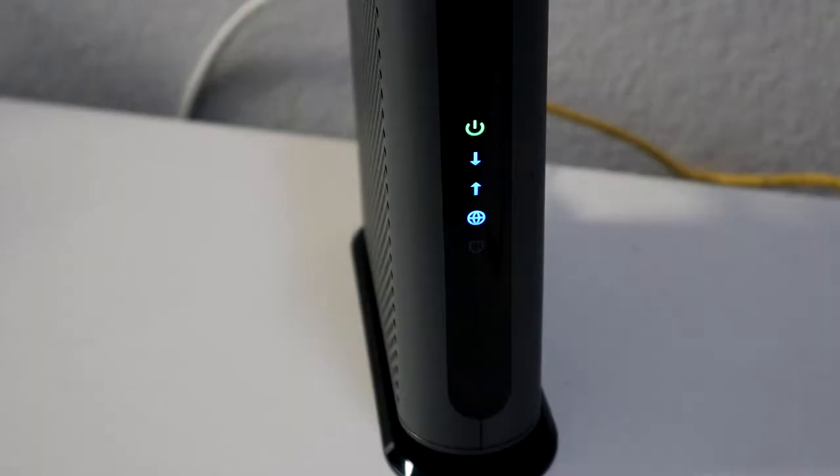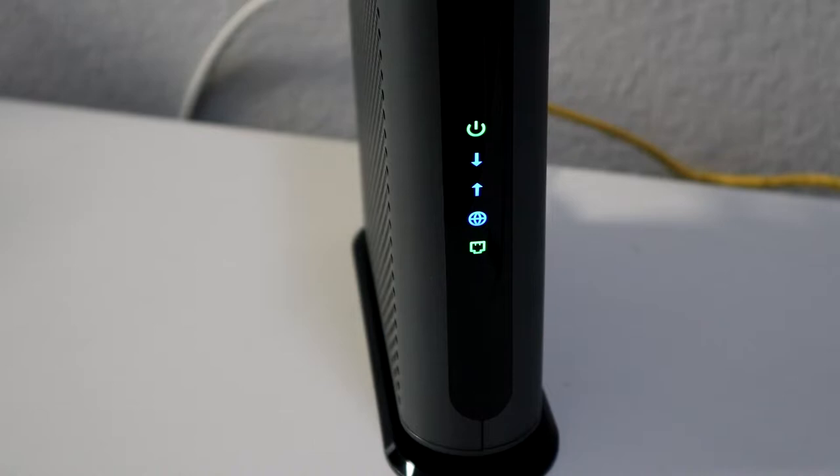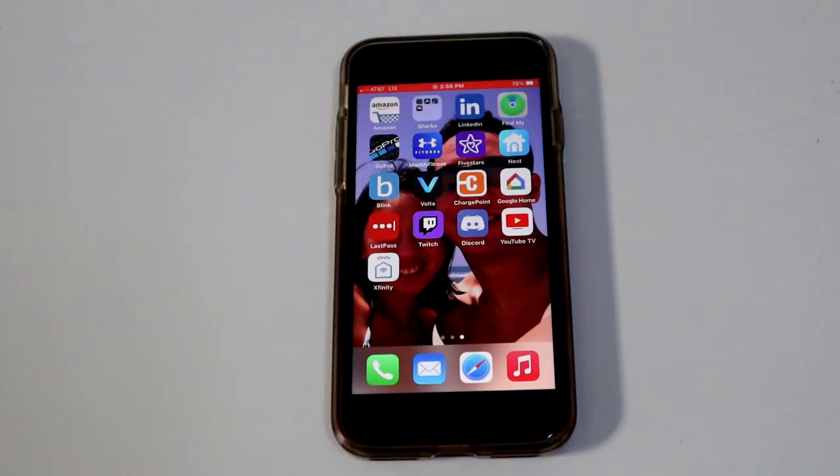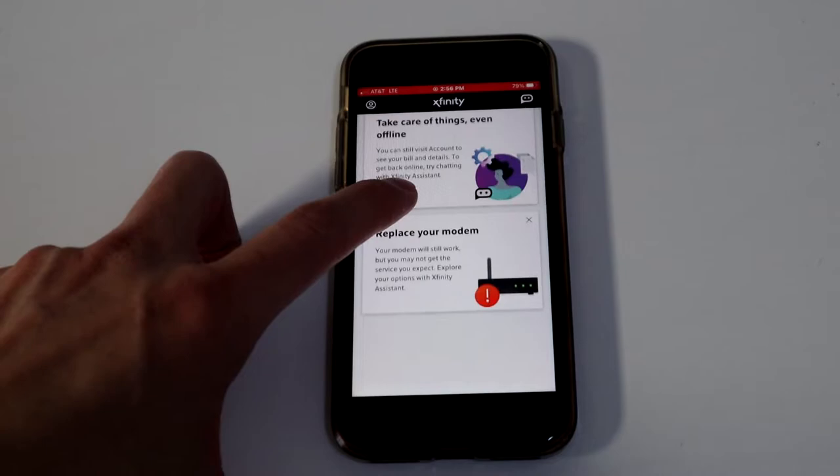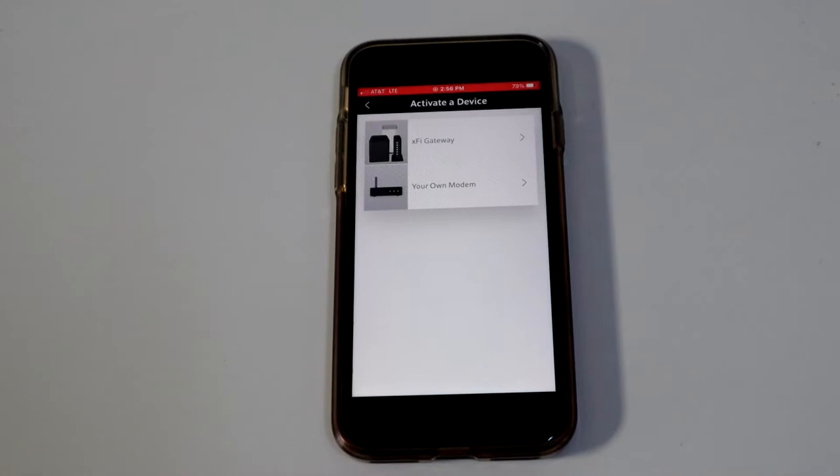So the next step is to either, if you're on your computer, go to the supplied website by your ISP to activate the modem. Or in my case, I have Xfinity, so I use the app, go to the top in the icon, go to activate modem, and then say hey, I have my own modem. So hit that, and then let the app do its thing.